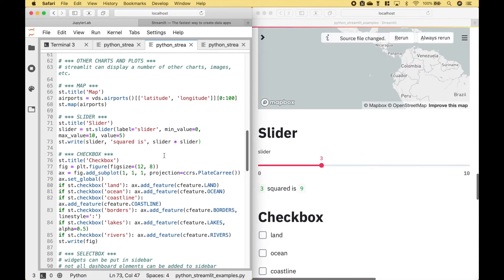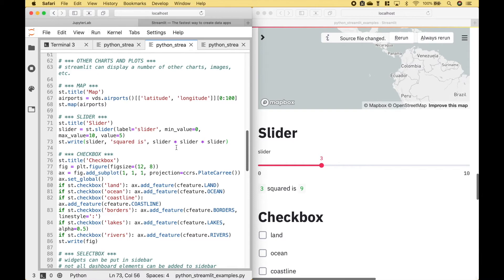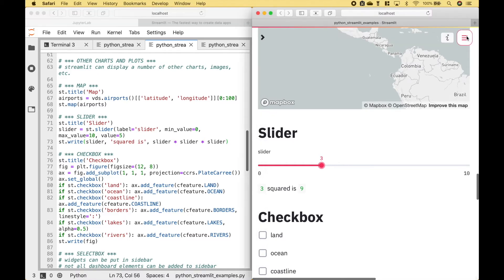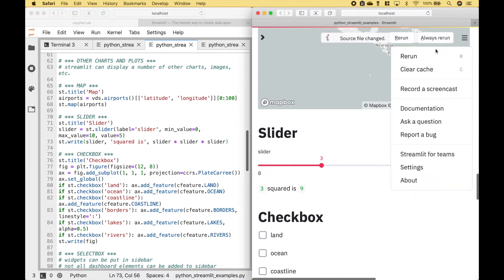If you want to update your code, go ahead and make the updates, and then save the file. And then here you can choose Rerun or Always Rerun.